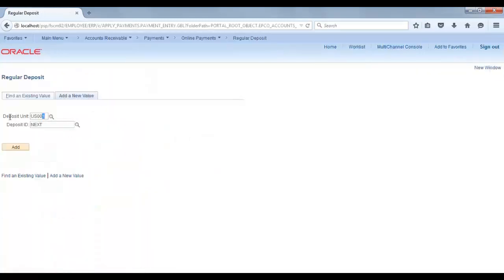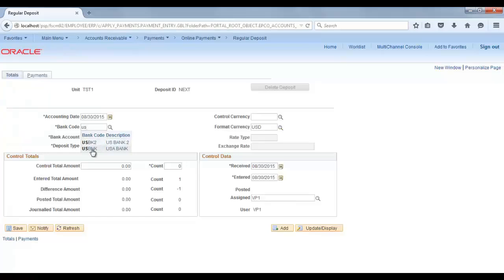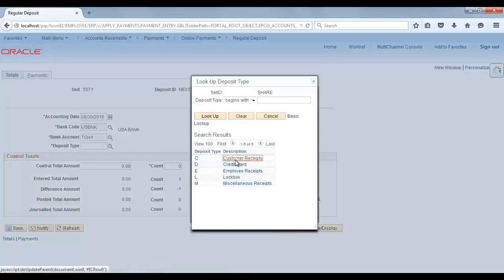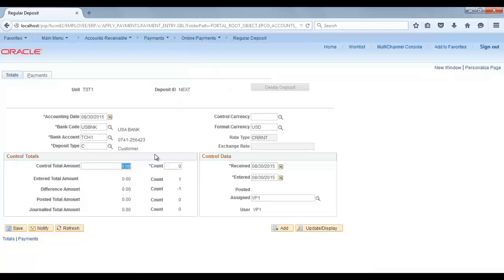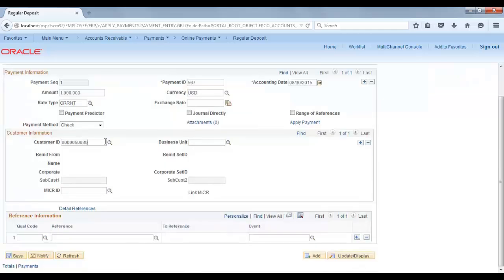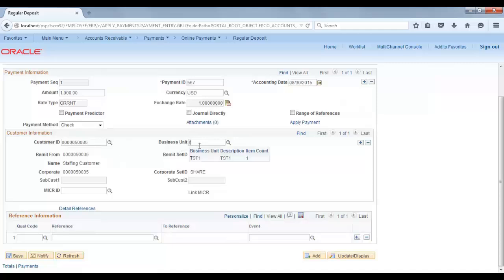Now create a deposit. Set deposit unit to ST1, bank code to US Bank, bank account to TCH1, deposit type to customer receipt, control total amount to 1000, and count to 1. Go to the Payments page, enter amount 1000, a random payment ID, currency USD, and the same customer business unit ST1. Save it.